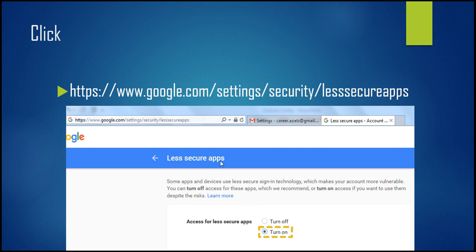After saving, you have to accept less secure apps. I will put that link in the description — you can copy it from there. You copy and paste it, log into your account, and access the less secure apps setting. By default it's turned off and you need to turn it on.